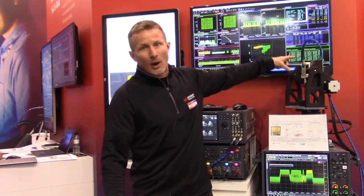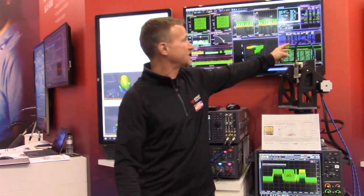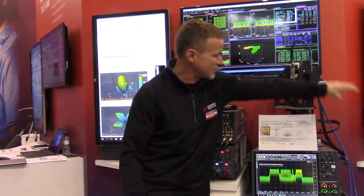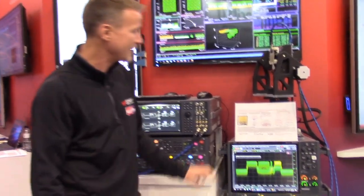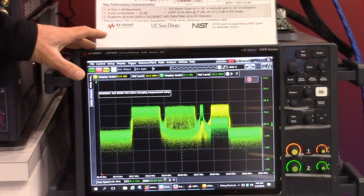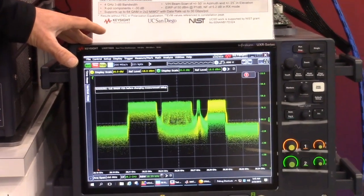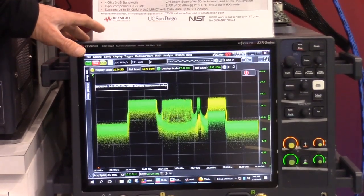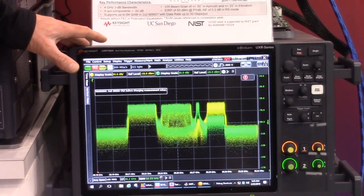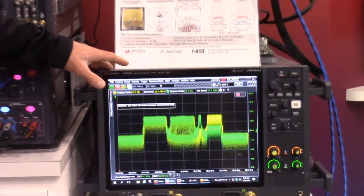The output of this is not down-converted, so it's also at 28 gigahertz. The output of both polarizations comes into our new UXR Infinium oscilloscope. This is a very high-performance oscilloscope — bandwidth up to 110 gigahertz, sample rates up to 256 giga-samples per second, and a 10-bit analog to digital converter.